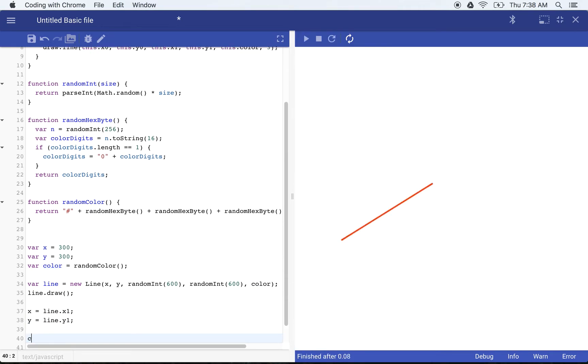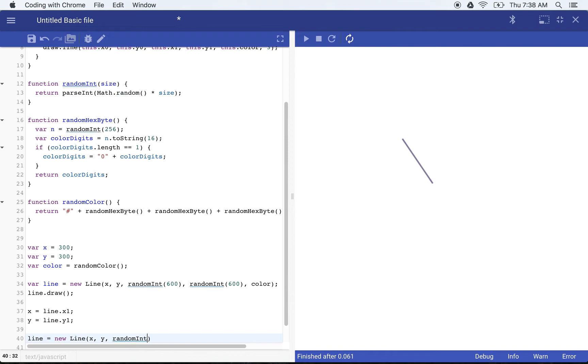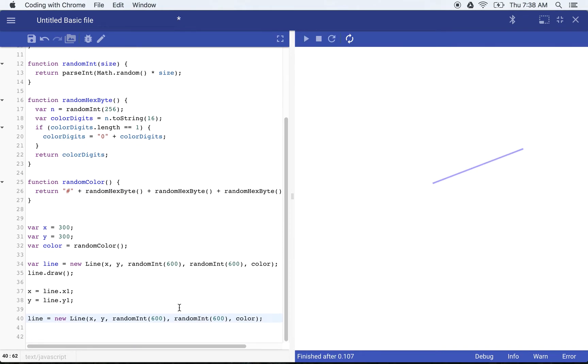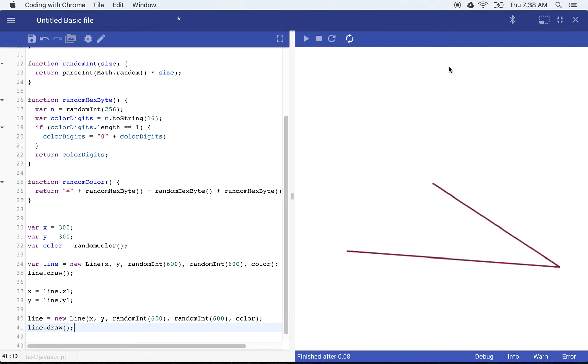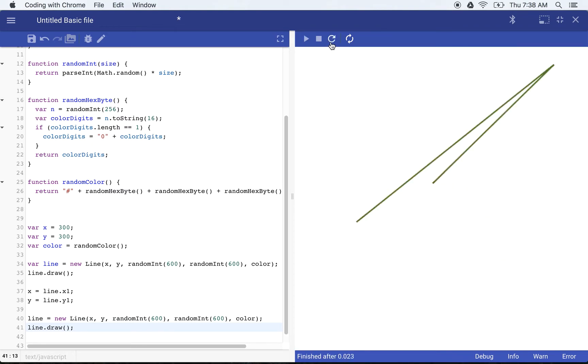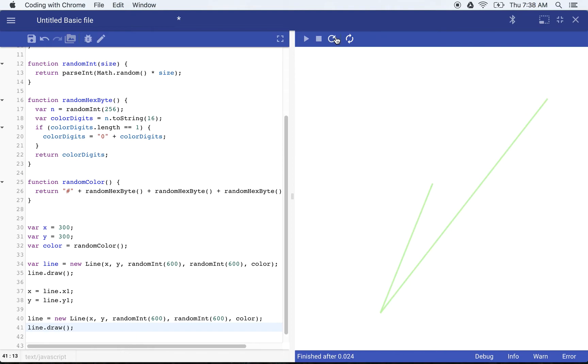And color stays the same. So we don't have to reset color. We'll say line is now equal to a new line, X, Y random in 600 random in 600 and color. And then we'll draw that next line. Now you'll see, we always have a line that looks like an angle. It's going to use that second point in the line for the first point in the next line. So we want to actually animate this. This is cool and we can draw all of these extra drawings, but it would be much cooler if this looked like it was being animated.